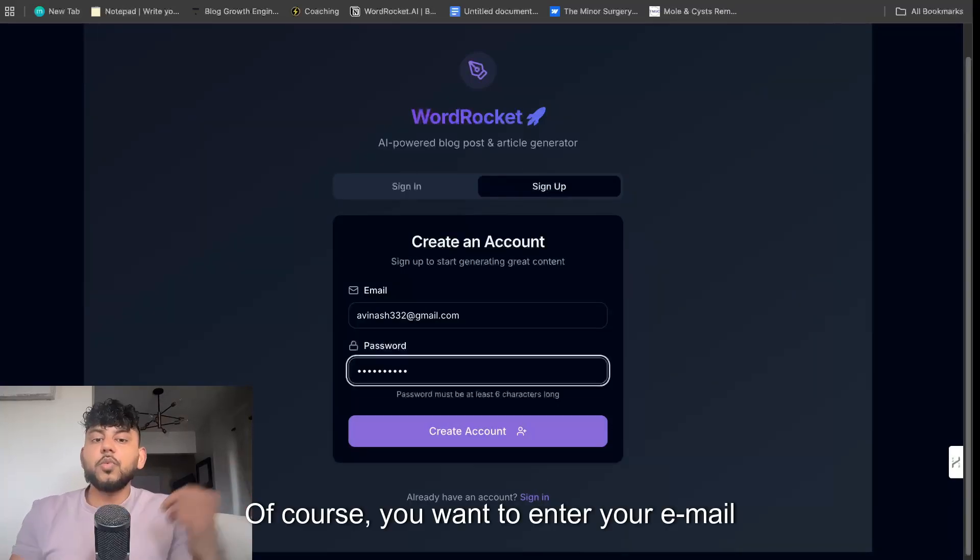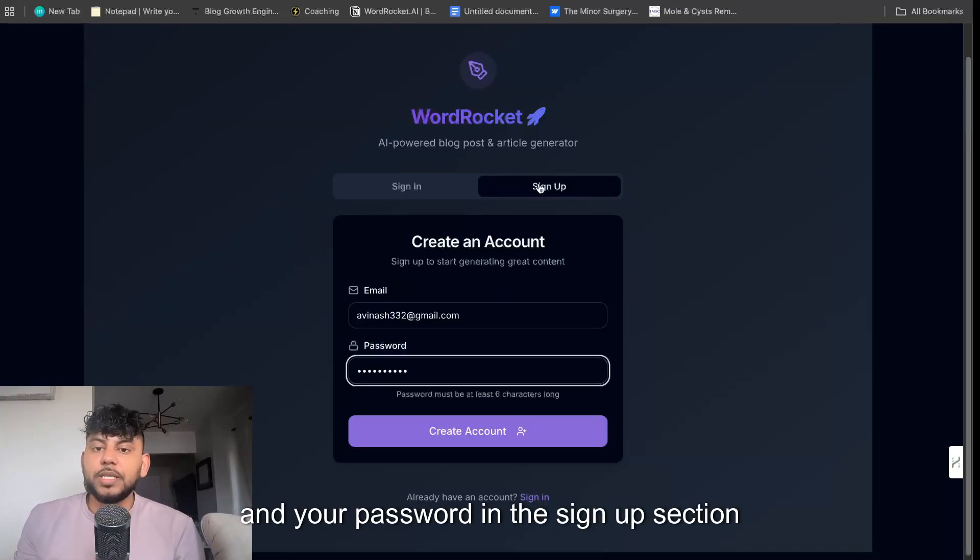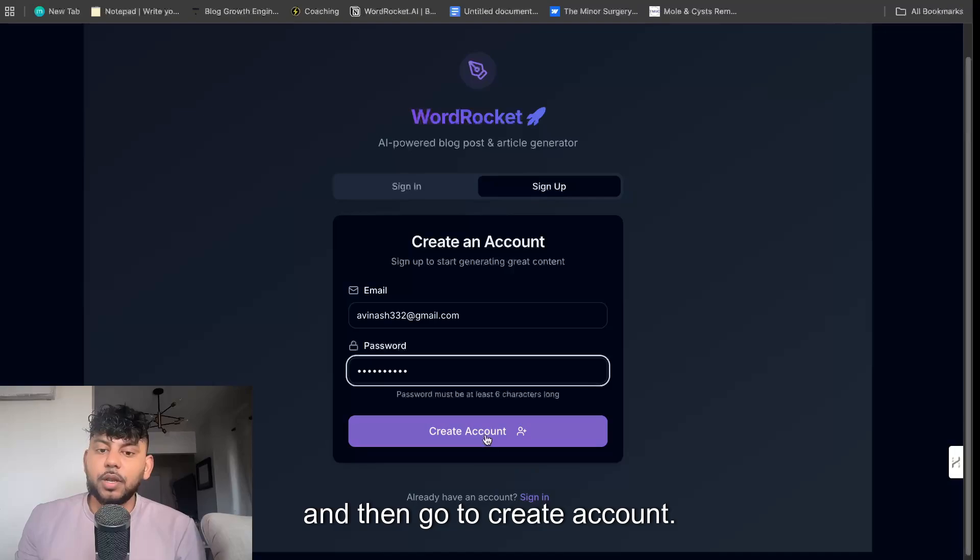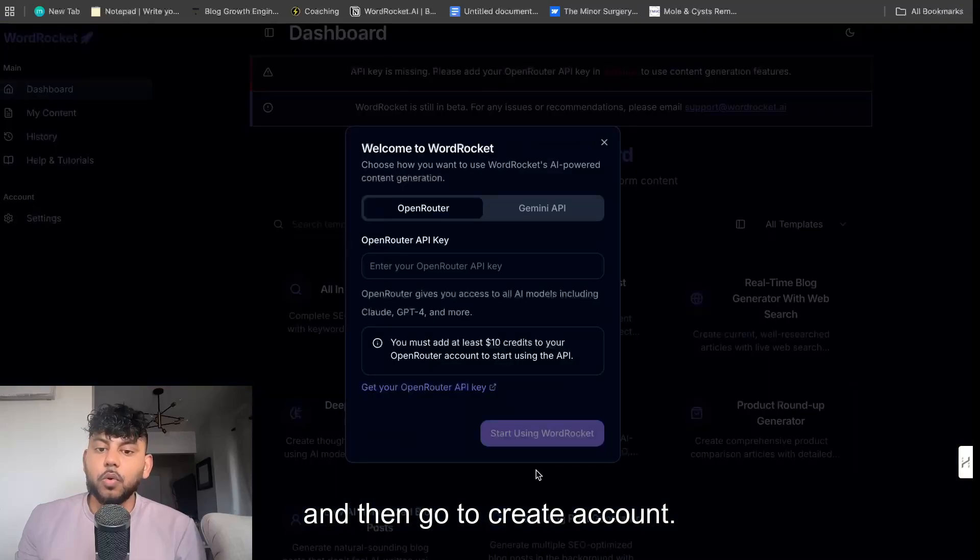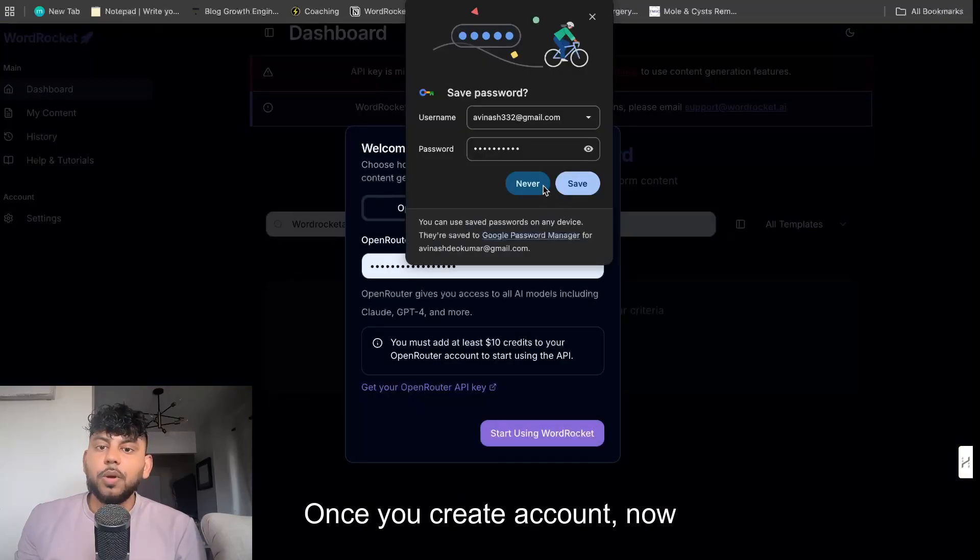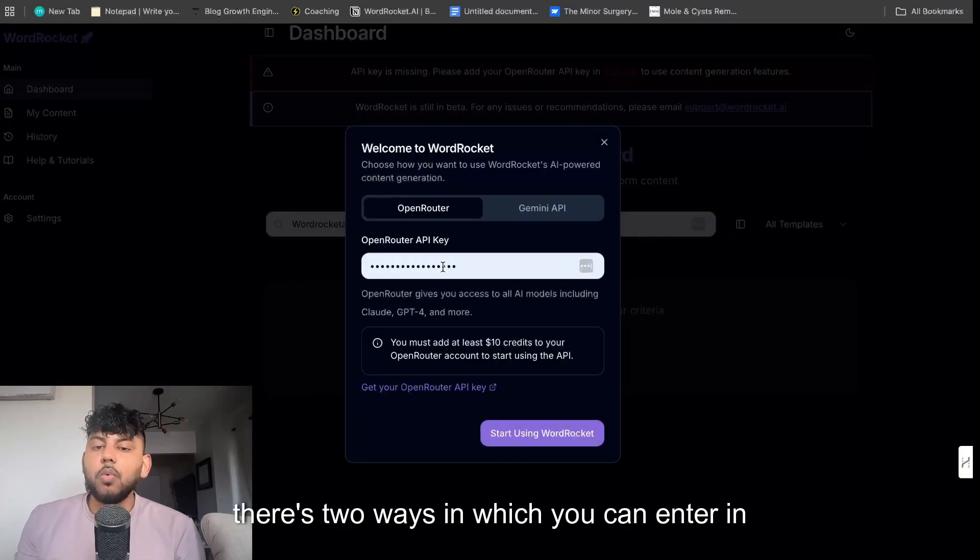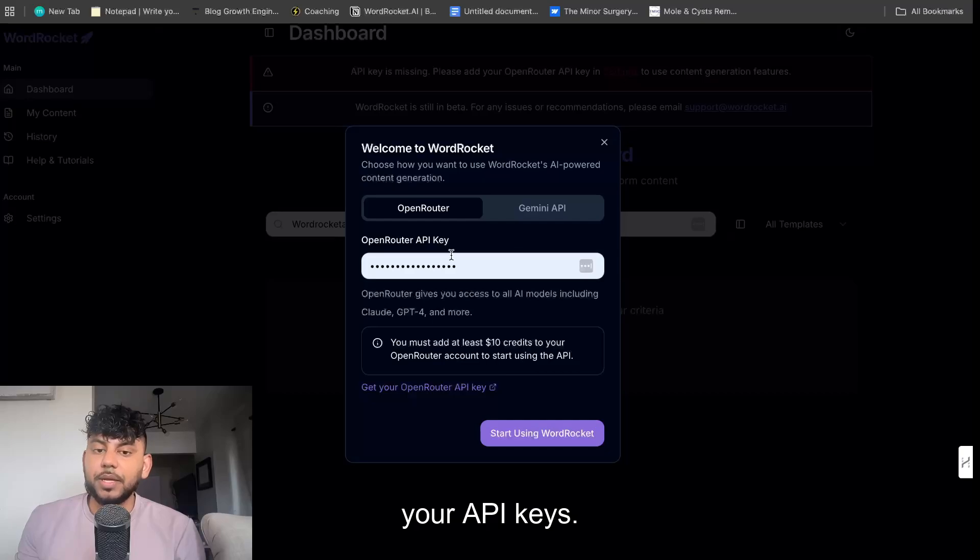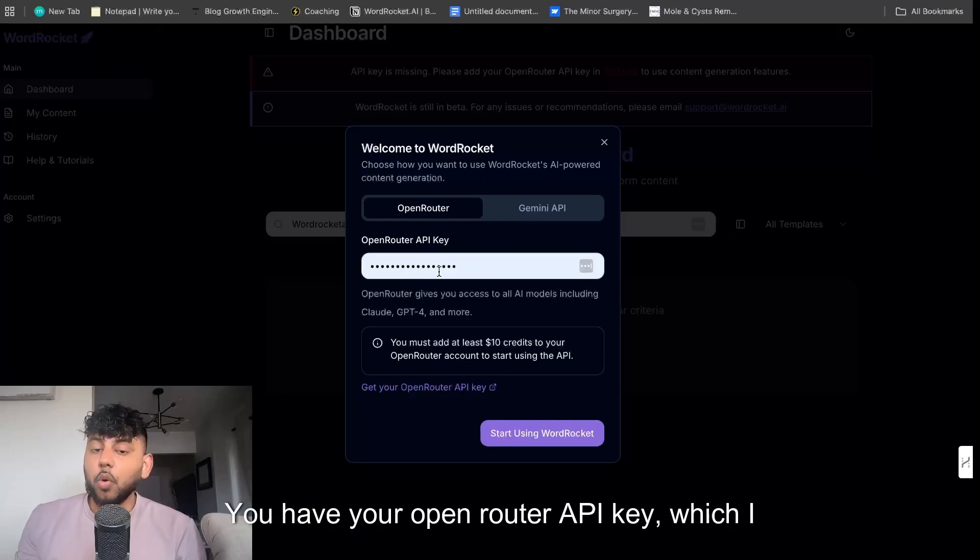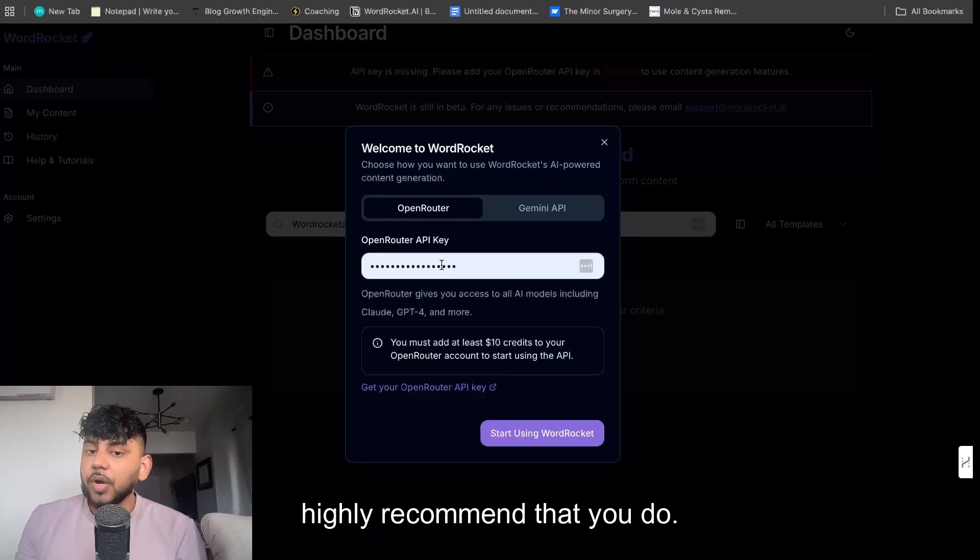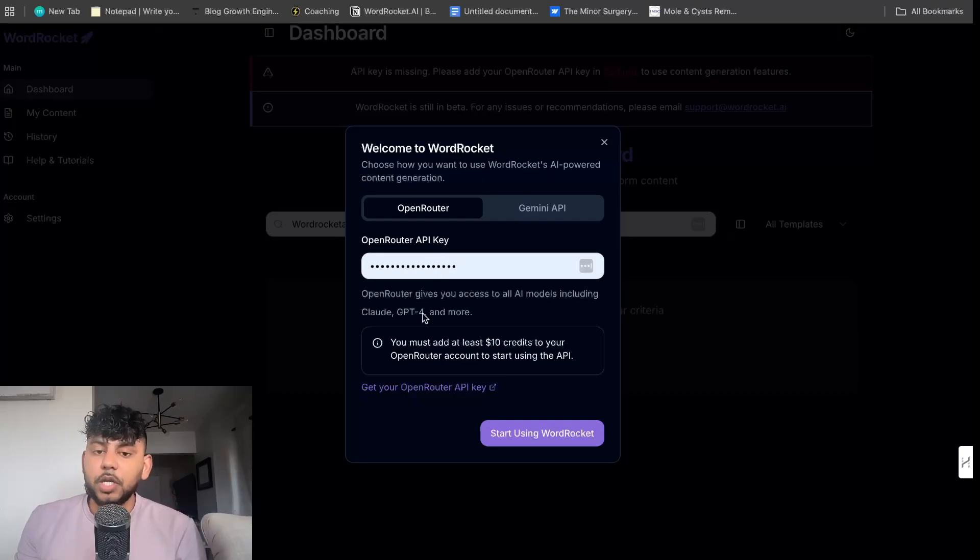Of course, you want to enter your email and your password in the sign up section and then go to create account. Once you create an account, there's two ways in which you can enter in your API keys. You have your OpenRouter API key, which I highly recommend that you do.